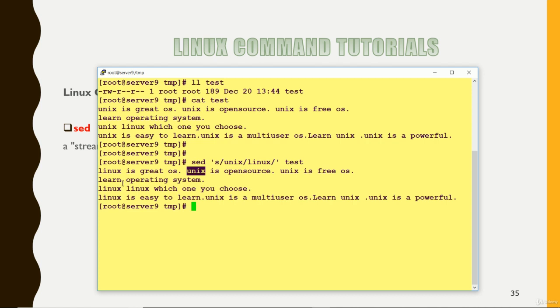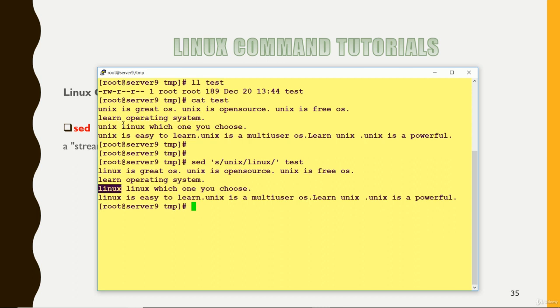It has come to the next line. Here you can see that Unix was there, it has been replaced with Linux. It was already Linux, so it has not done anything. Unix changed first occurrence. Second occurrence is not done. If you want that it should be done for the second occurrence.